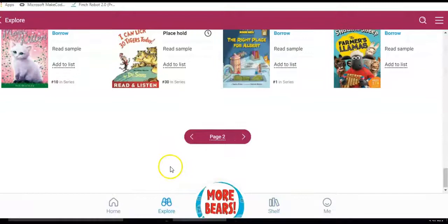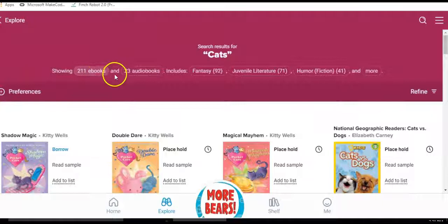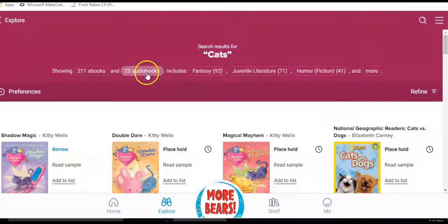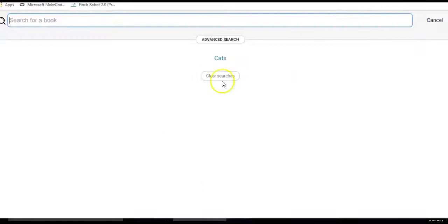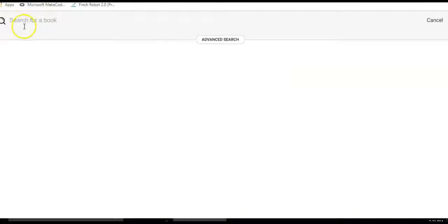And show you some of these choices across the top. So if you do want to specifically look at, for example, the audio books about cats, that's an option. Clicking back on our search. I'm going to clear that search.